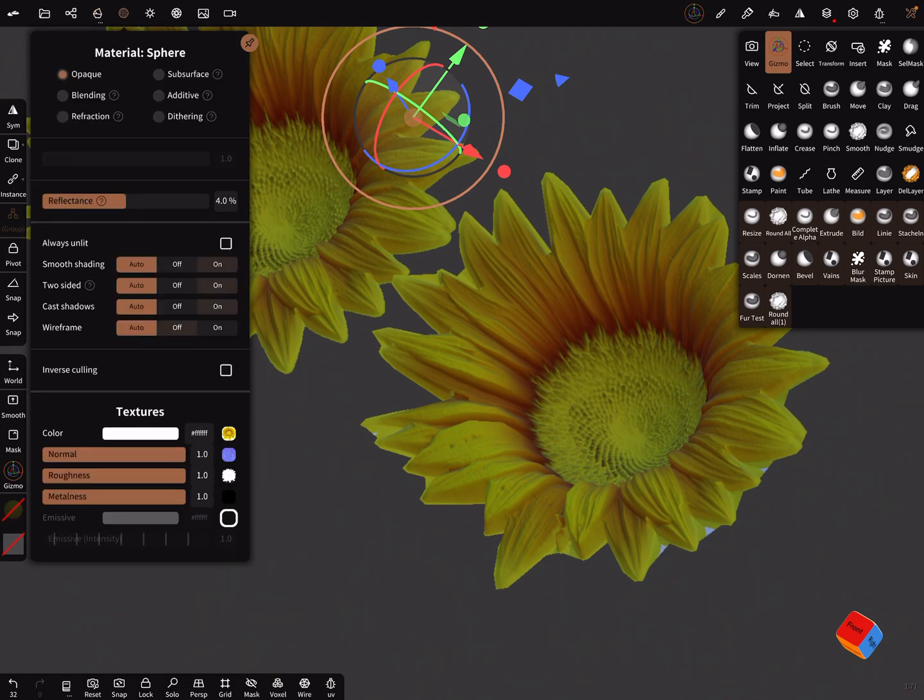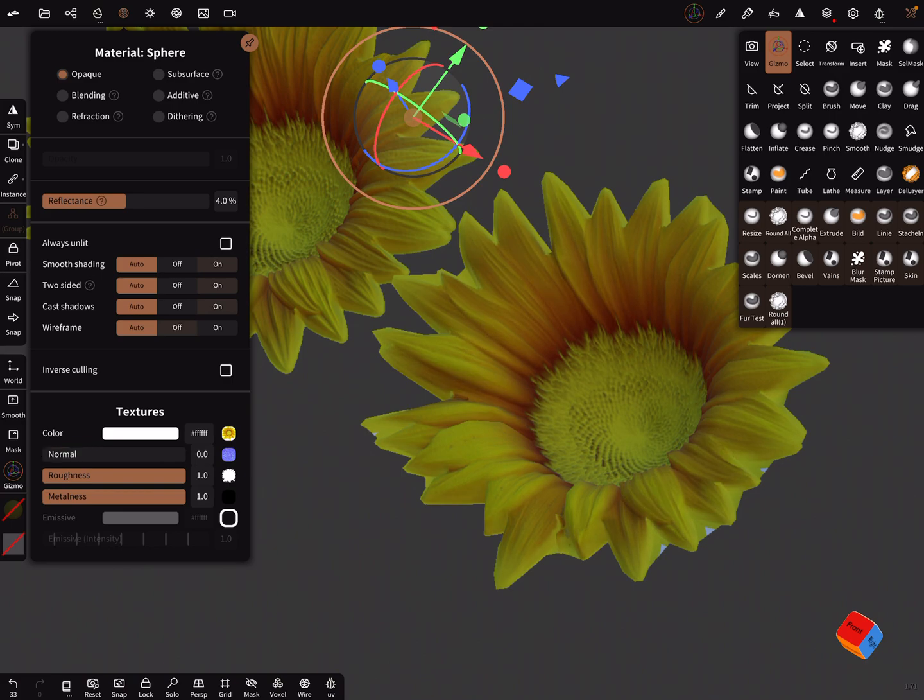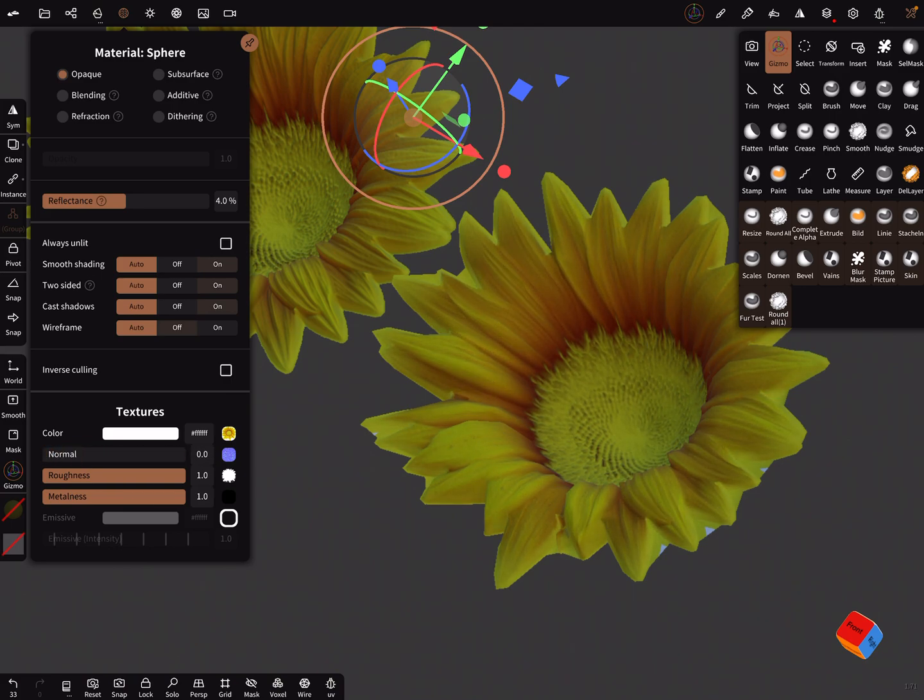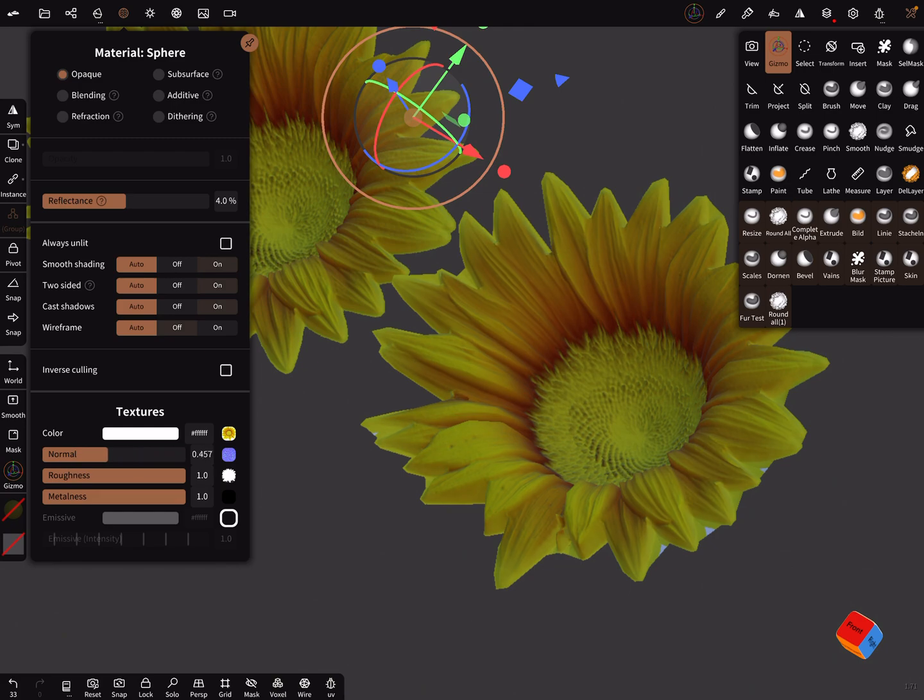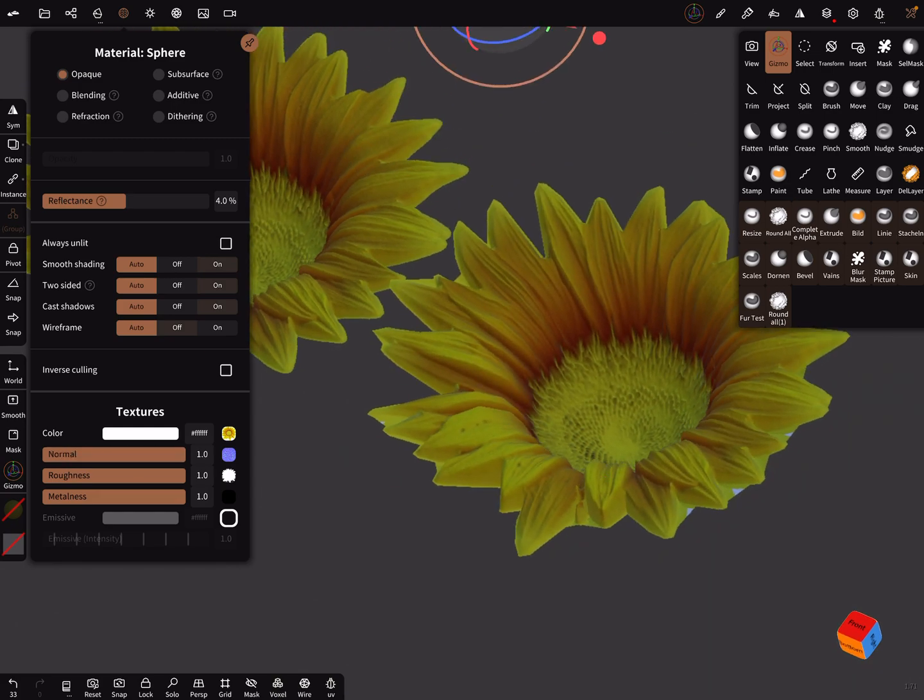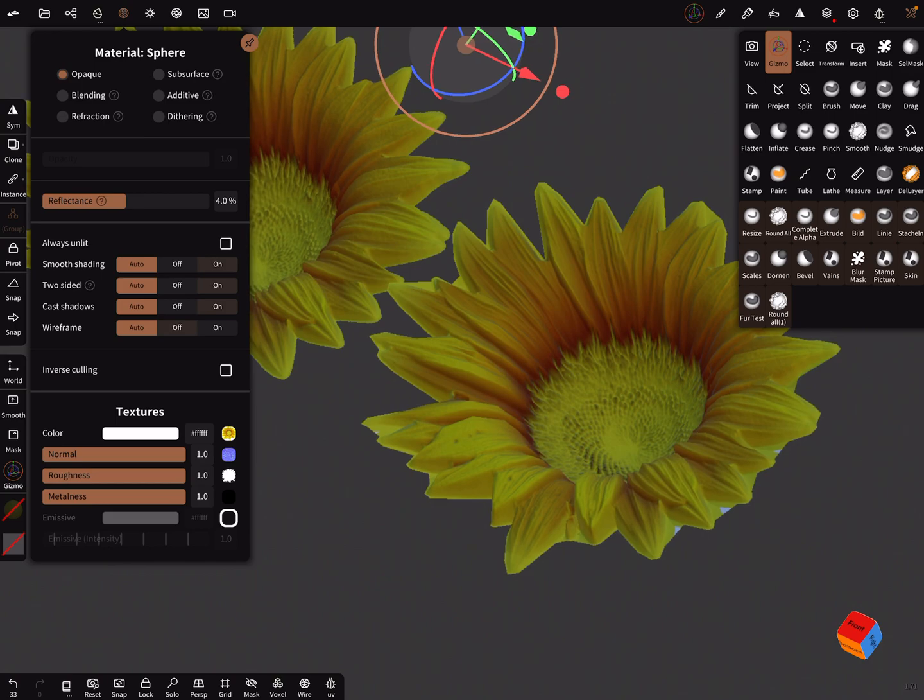Here's a normal map. When you change here the normal map, it works better I think with a resolution of 1024.